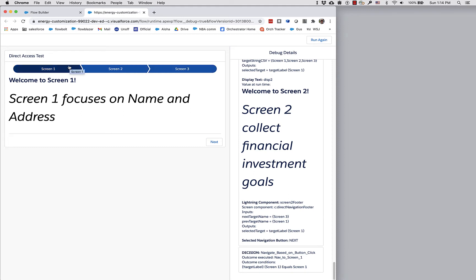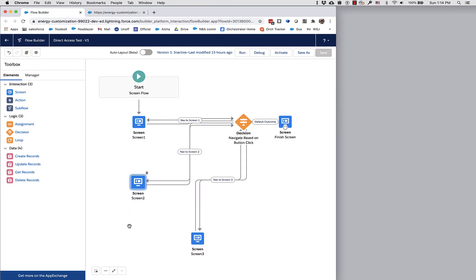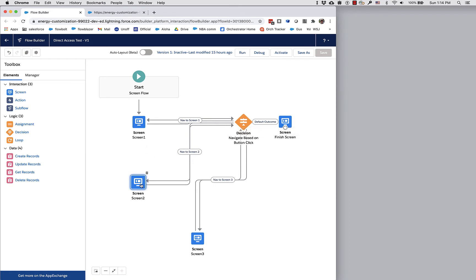What I have done here is I've created a flow, and you can see that the flow has an interesting appearance because when you're doing direct navigation, you need a central decision element that acts as the router. Every one of the screens, instead of pointing at the next screen, points at the router.